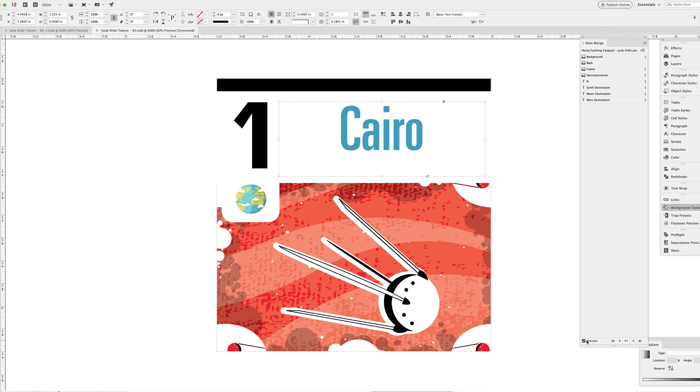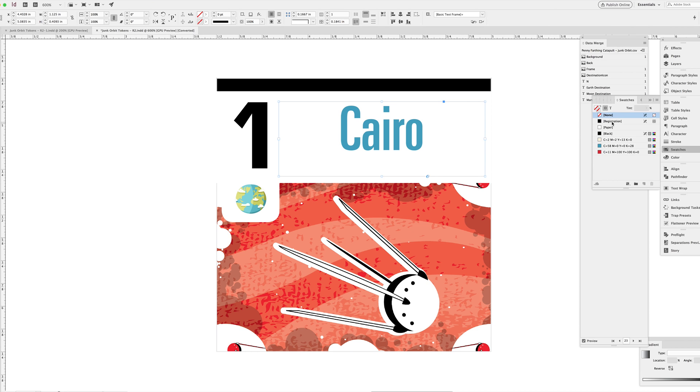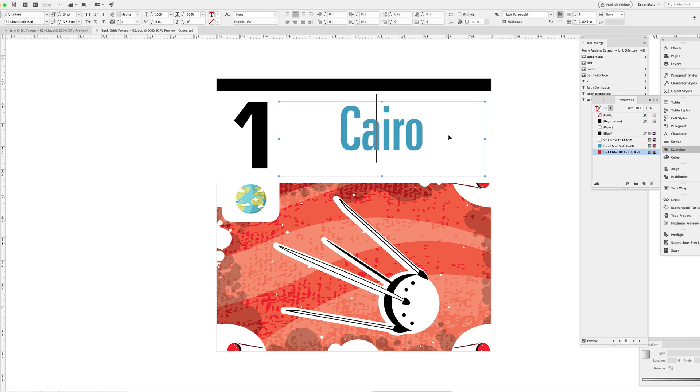To give you some background on what this game is, this is a prototype that I made a while back where you're orbiting around different planets, either Earth or Mars, or the Moon, which I know isn't technically a planet, but let's go with it just for now. You're orbiting around and you're collecting junk and you're delivering it to different locations on Earth, the Moon, or Mars, different cities.